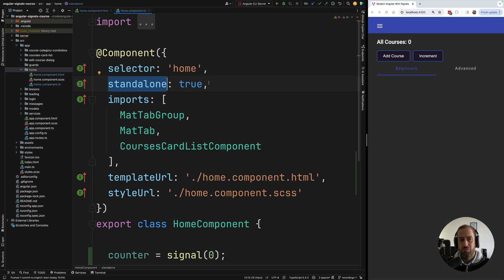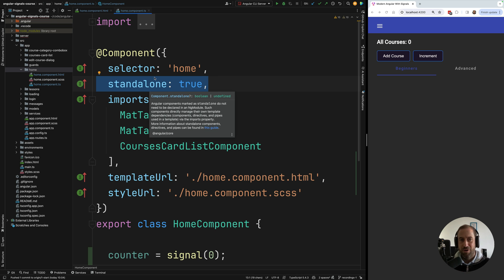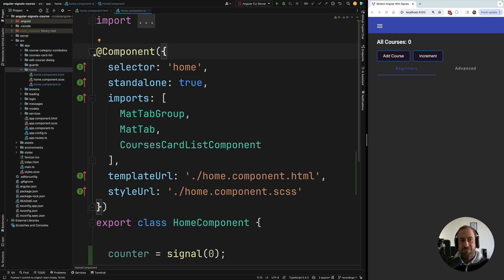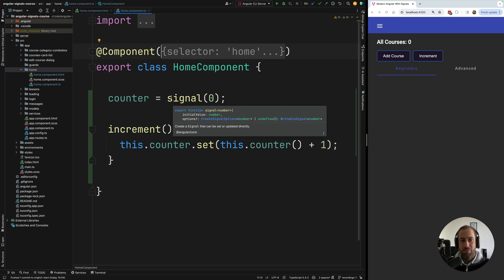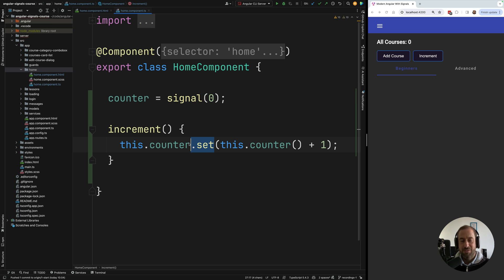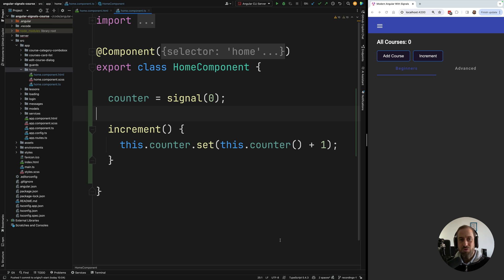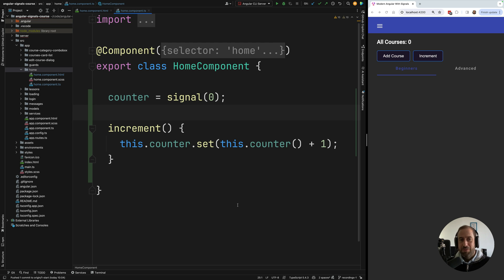In the future, Angular will likely have a way to turn on signals everywhere in the application so you don't have to enable it component by component — similar to how the standalone flag will eventually be configurable globally. One of the main advantages of signals is that they allow Angular to replace the default change detection mechanism. By wrapping data in signals and calling set to modify values, Angular can deliver signal-based change detection.